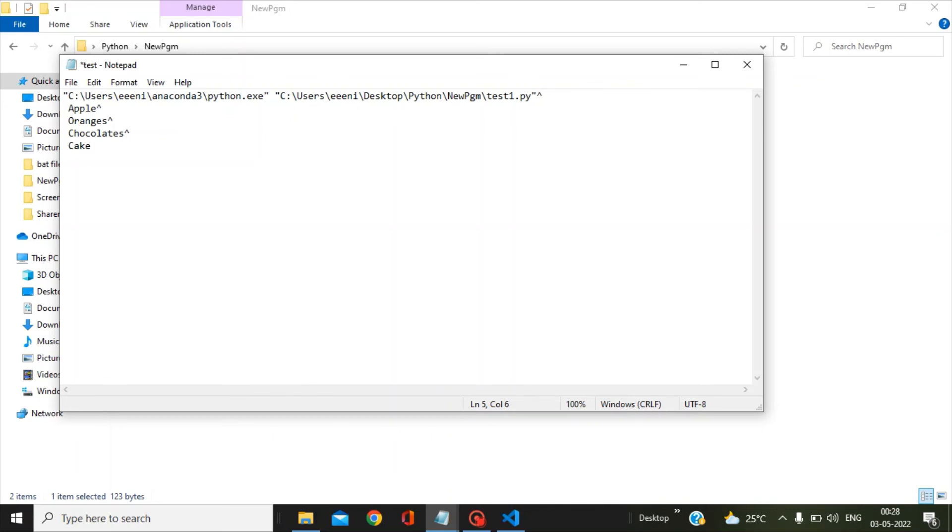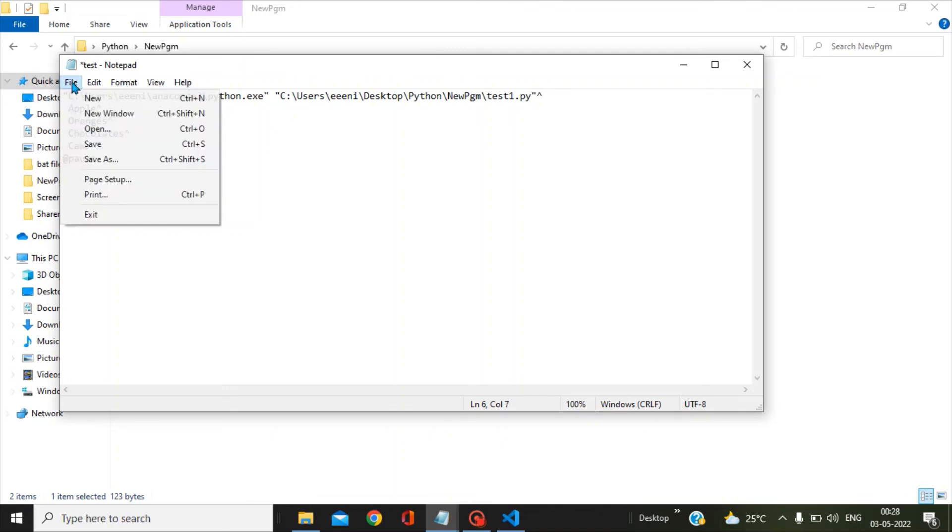Cake. Now since cake is the last parameter, we don't use this circumflex symbol and we press the enter. In the last we give pause. Now we will save this.